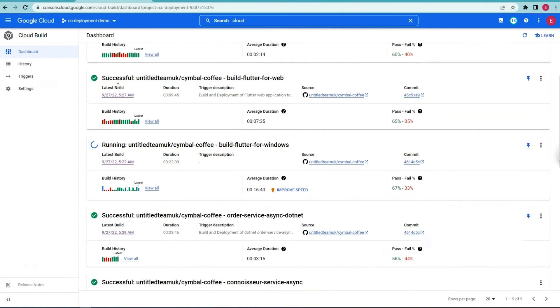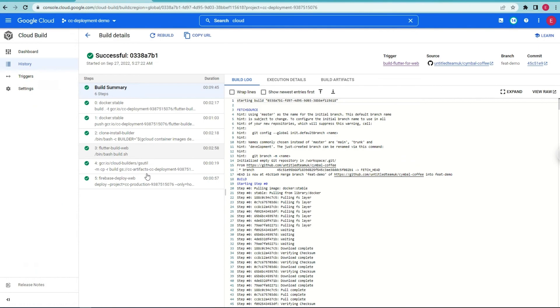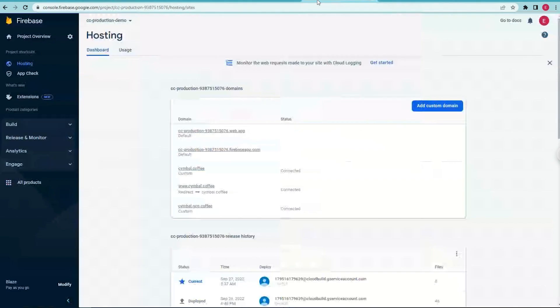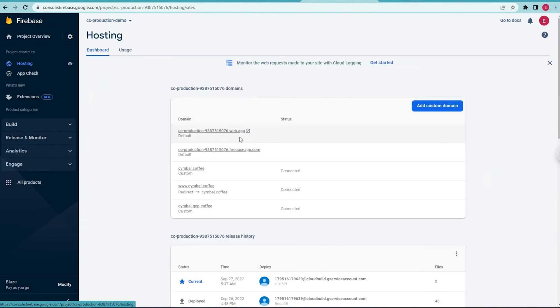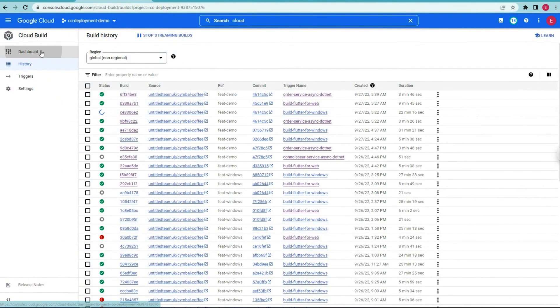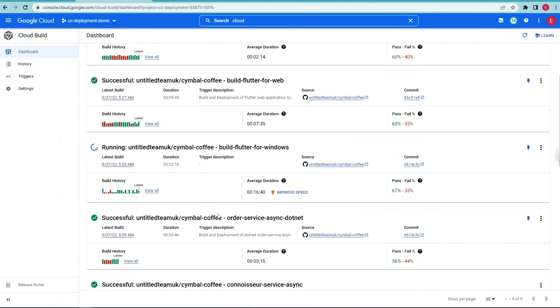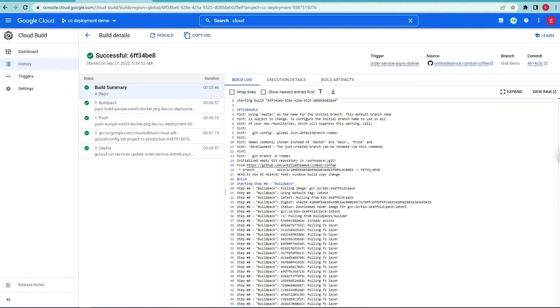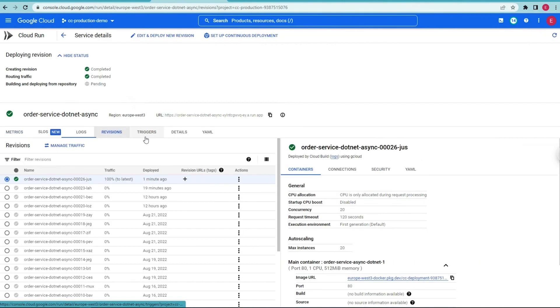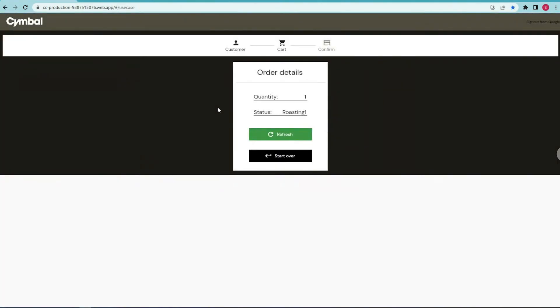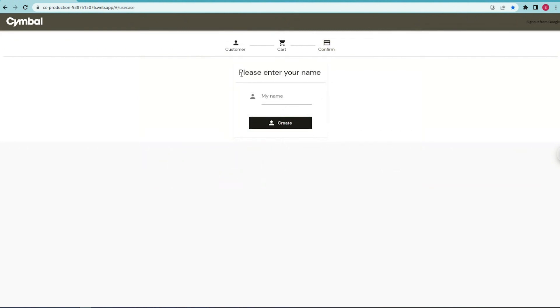Even the Terraform code gets deployed through Cloud Build, meaning we can always trust our cloud services and workloads are in a known state at all times. Now the first pipeline I'm going to show is deploying the Flutter web app, which uses a container to build the Flutter application for web, and deploy it on Firebase Hosting. If the build is successful, Firebase Hosting will promote this build as the newest release automatically. The second pipeline is building the .NET order service container using build packs, deployed to Cloud Run. With the addition of binary authorization, we can attest that only the images built with Cloud Build in the dev environment are then deployed to prod.